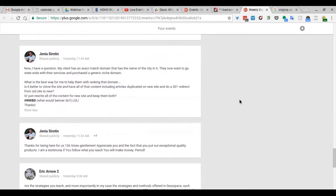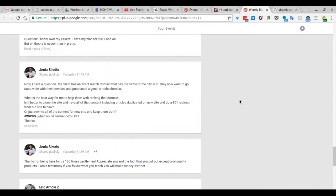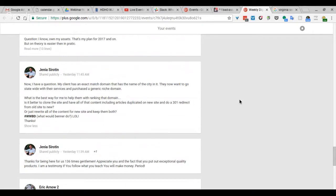Okay, so his question comes up. My client has an exact match domain with the city in it, and now I want to go statewide with their services and purchase a generic niche domain. They have purchased a generic niche domain.